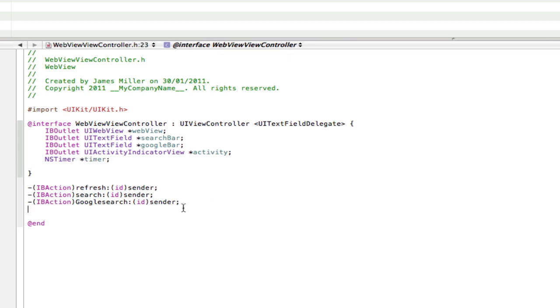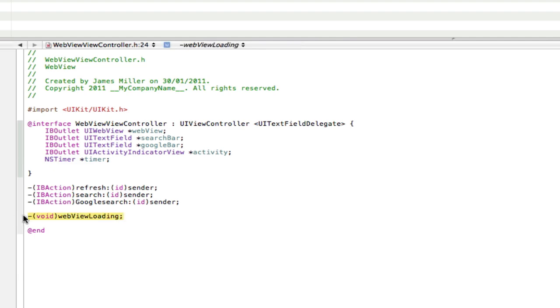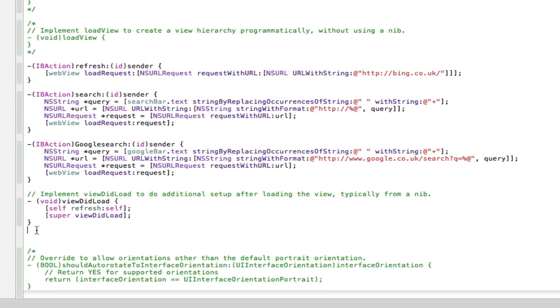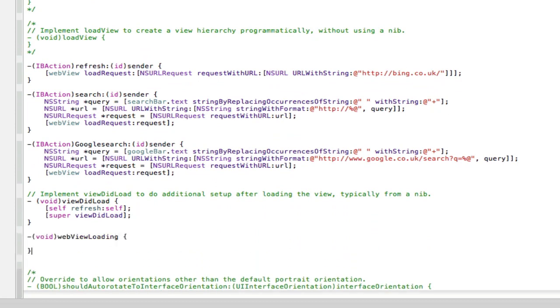We'll also add an NSTimer and we can call that timer. We also need the void. So if we go outside the brackets and down here, dash open parenthesis void close parenthesis and then we can just call this webViewLoading like that. And copy your void across into the .m and just paste it below the view did load here.